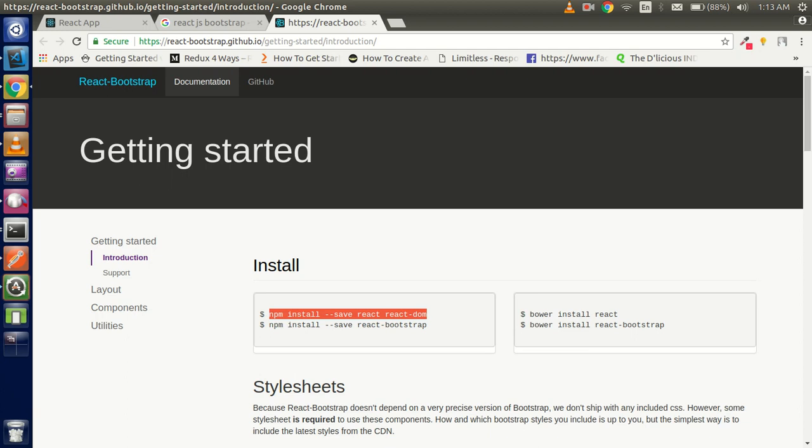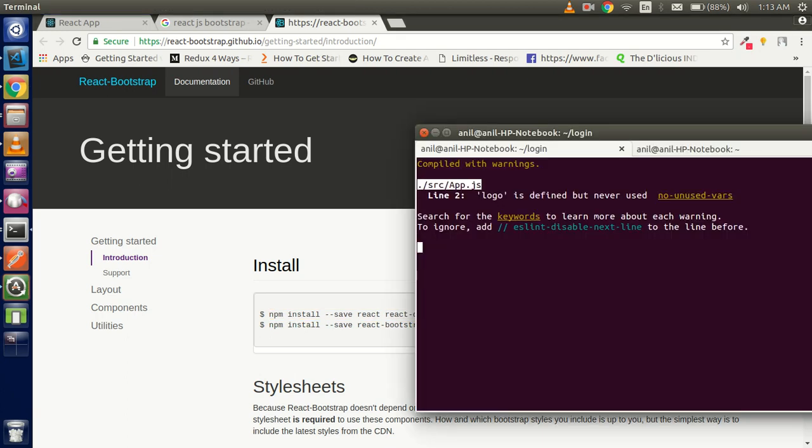For that, I'm going to stop my port and just write here 'install' and go with the second command here.